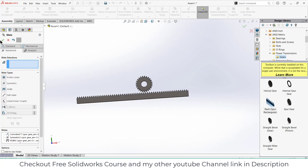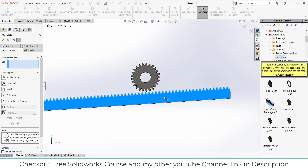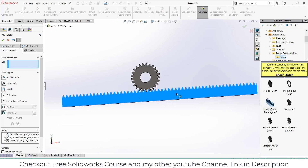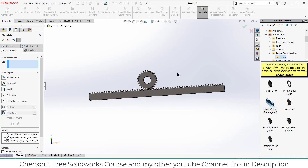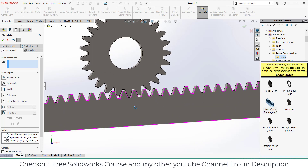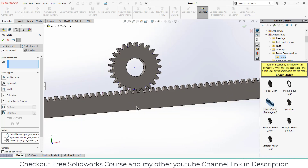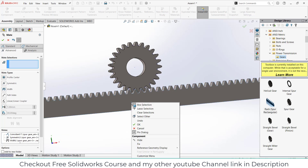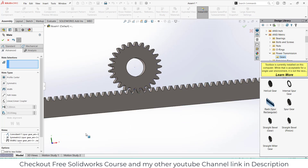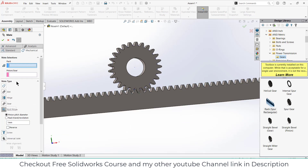Next step is adjusting the gear. I think this is fine. So right click, go to the mechanical mate, click on rack and pinion.